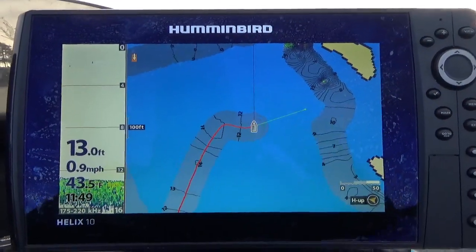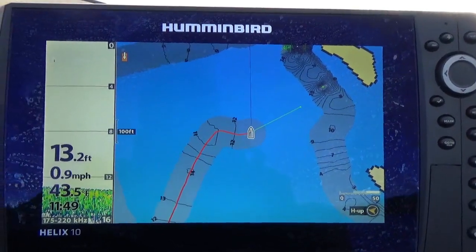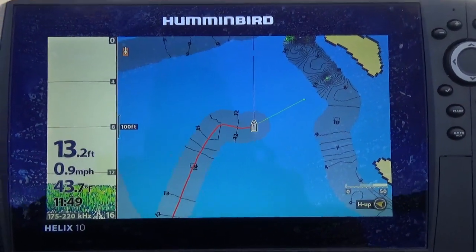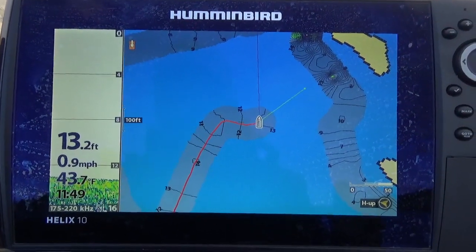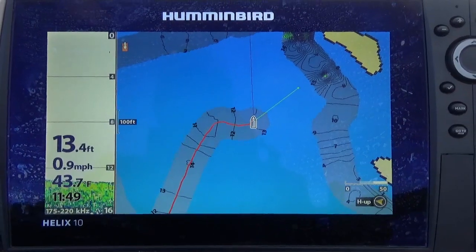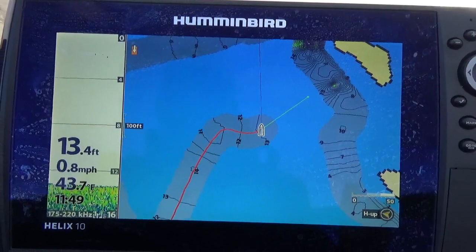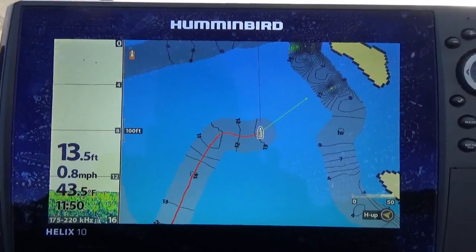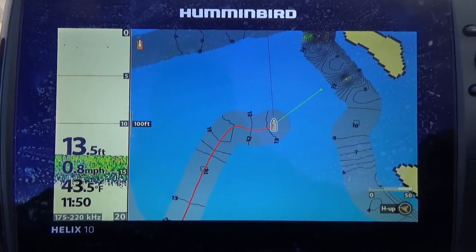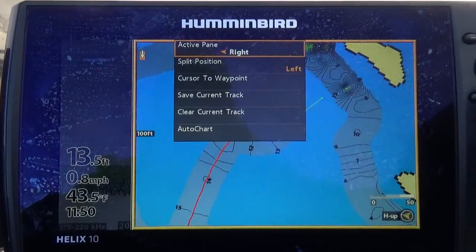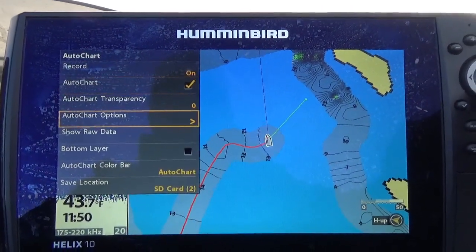I want to quickly show you something on the color palette. I'm on a fairly shallow natural lake here in Nova Scotia, Canada — the deepest spot is maybe 20 feet, most of it is five to six feet in the smaller coves and up to 15 to 17 feet in the middle. To show you palette number 10 that I like so much, I'll press menu once, go to AutoChart, right arrow, and go down to AutoChart Options again.